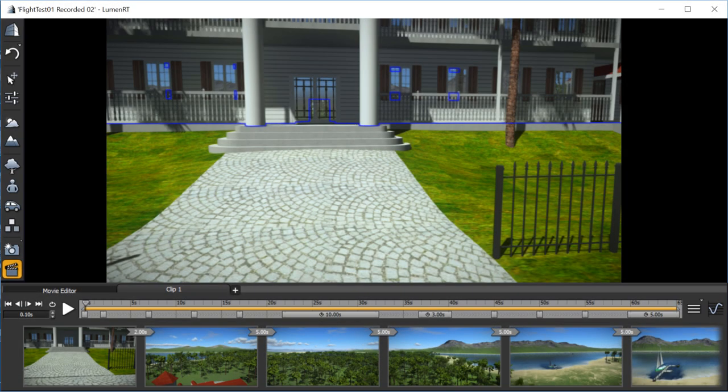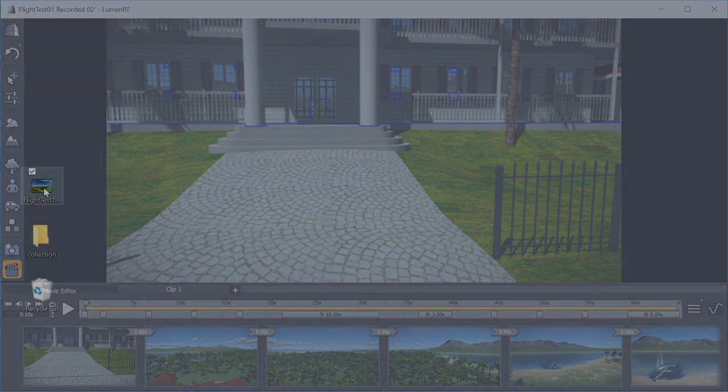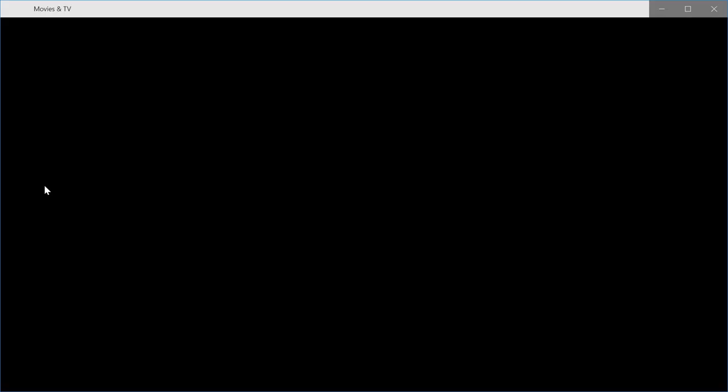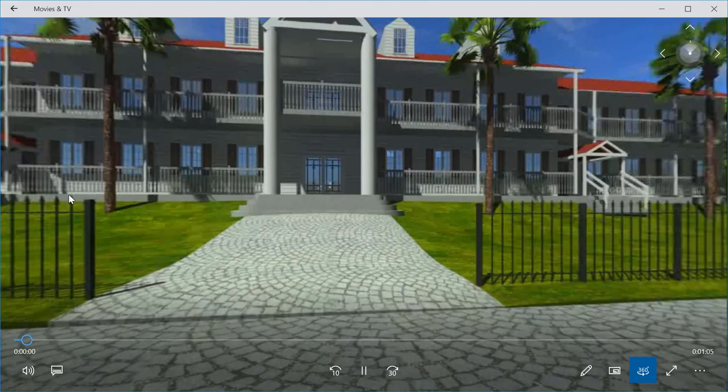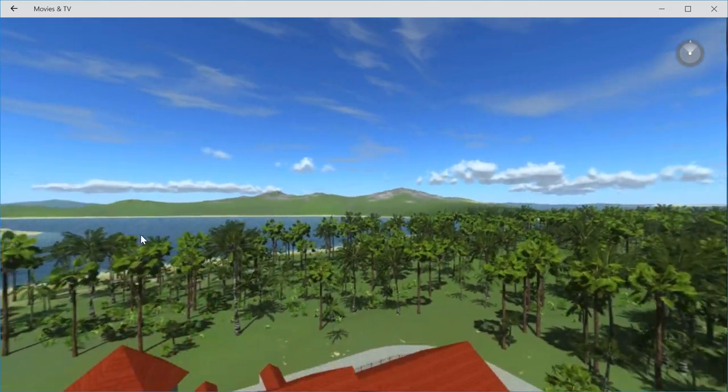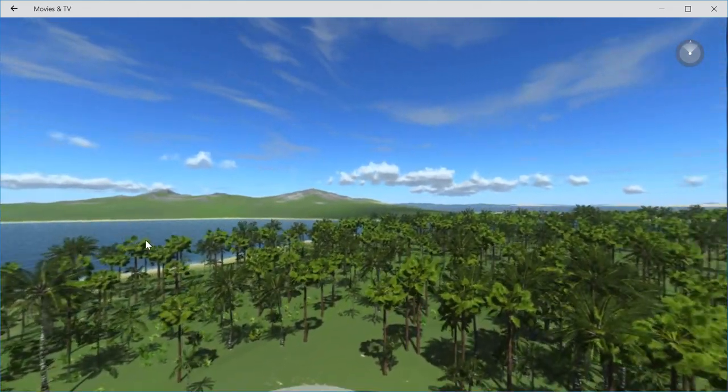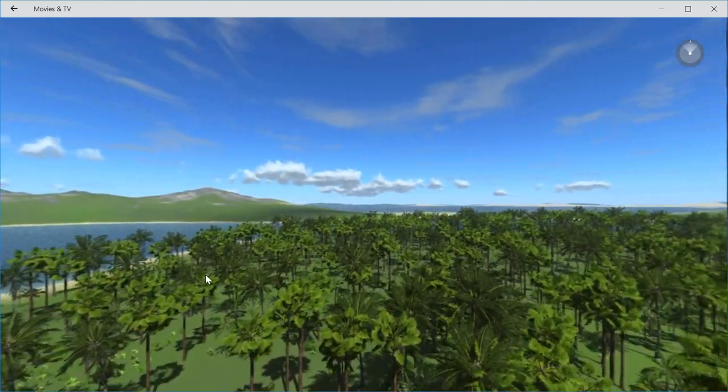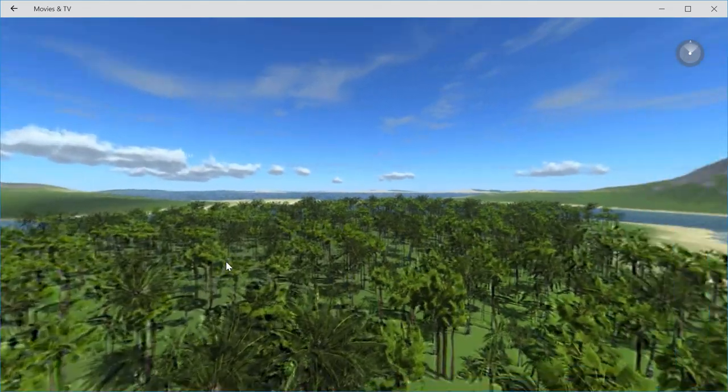With the video completed, let's play back the results. Using Microsoft Windows Movies and TV app, we open the video. We cannot use the older and less capable Windows Media Player to view the panorama videos.